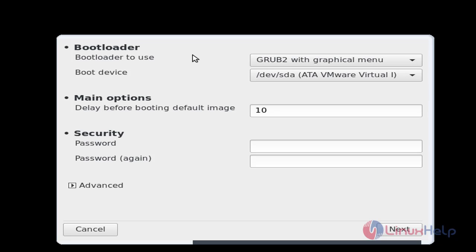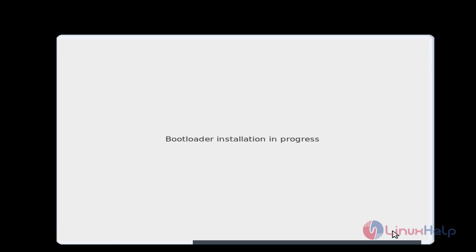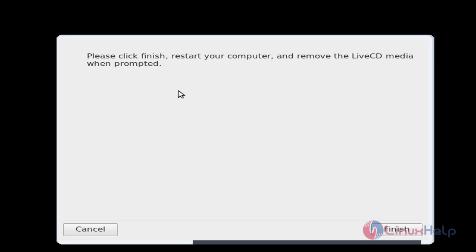Now choose the bootloader and click next. Now click finish. Click finish to restart your computer.